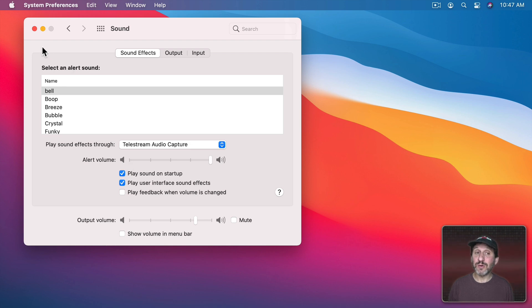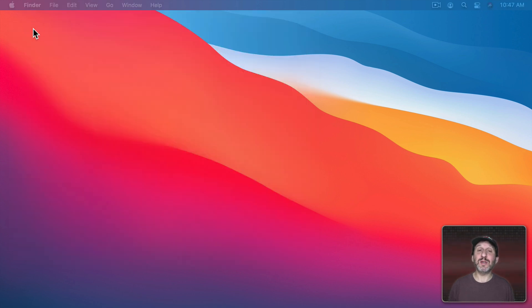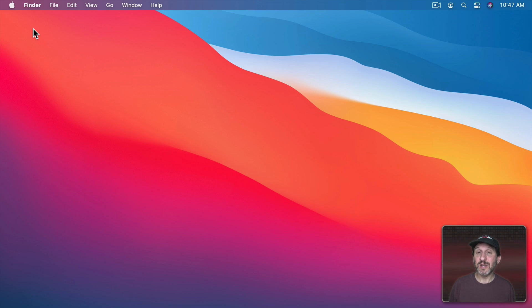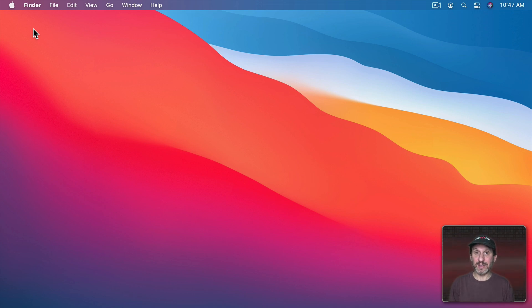Another thing you could do is you could set it up so that you have a silent sound that plays. So, for instance, you can have a silent sound for the Mail app and keep a regular sound for System Alerts.